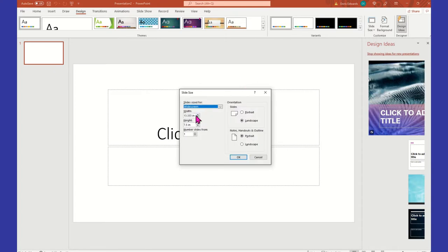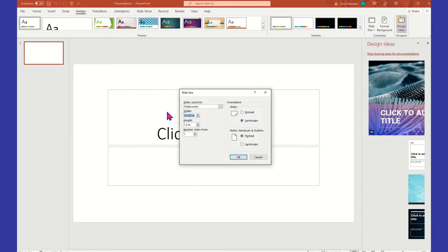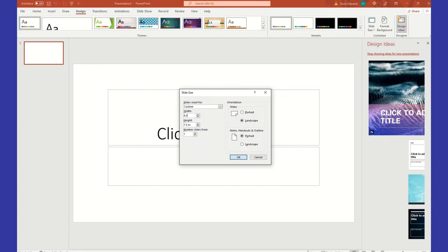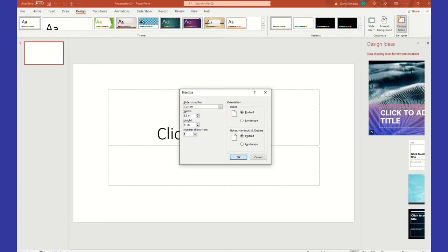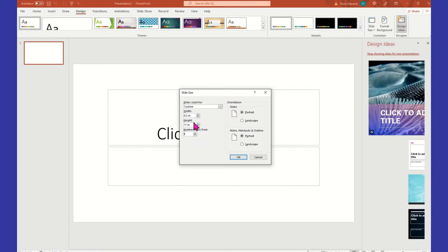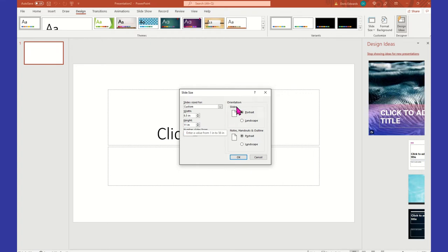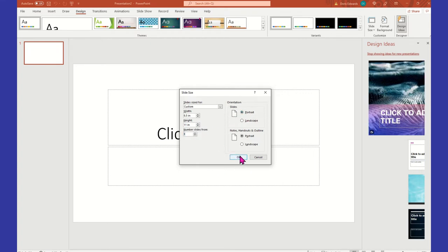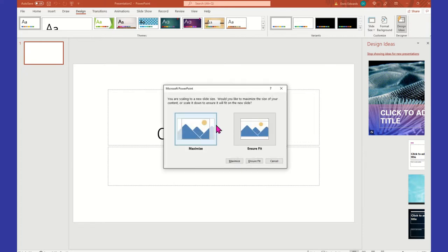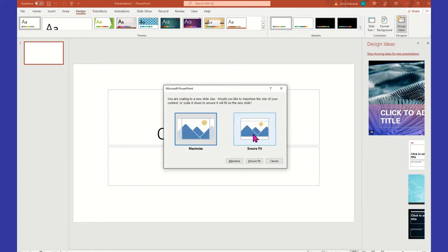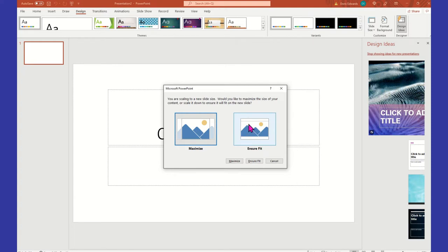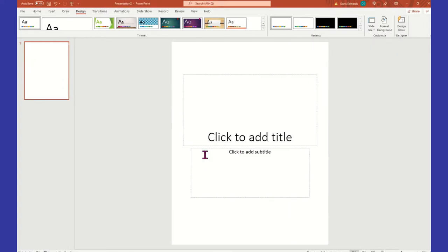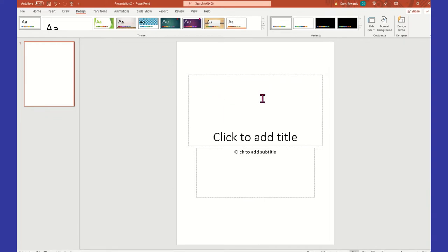Change the width to 8.5 and the height to 11. We have an 8.5 by 11 and the orientation should say Portrait. When you hit OK, you'll get a Microsoft PowerPoint window asking if you want to maximize or ensure fit — select Ensure Fit on the right. This is what your slide should look like.